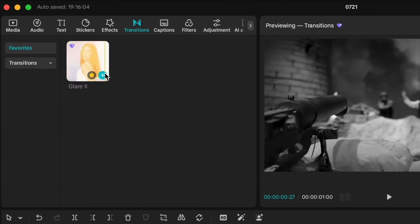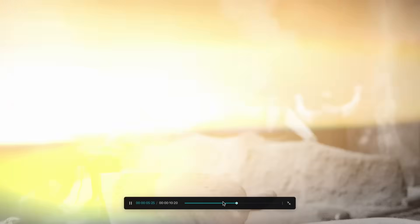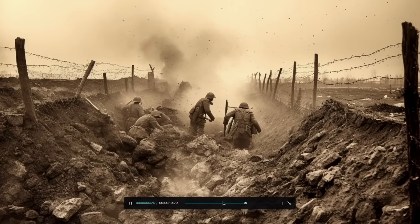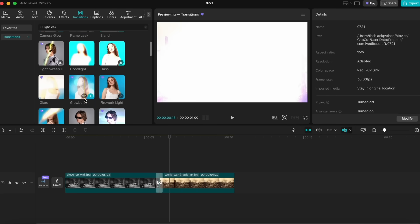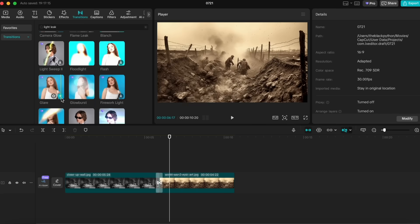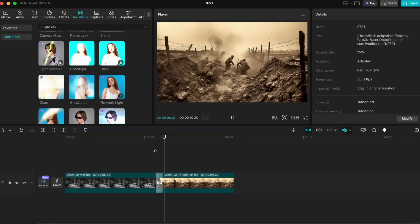What if we use light leaks, those bright, glowing flashes, and time the cut when the entire light covers the screen? It's a trick creators like Isaac use all the time. And here's another cool idea.